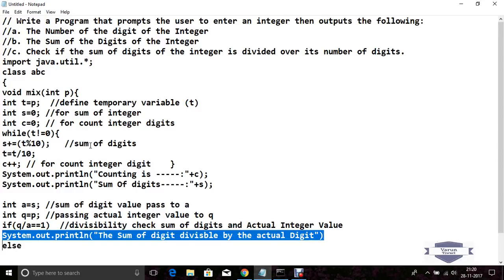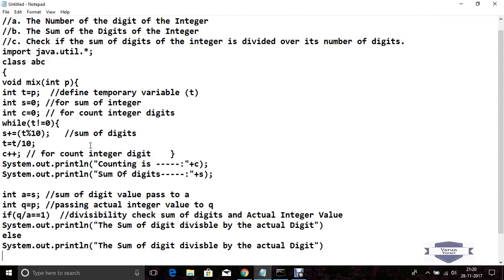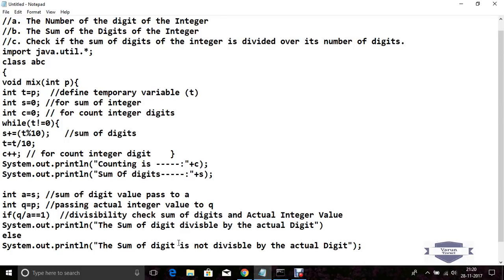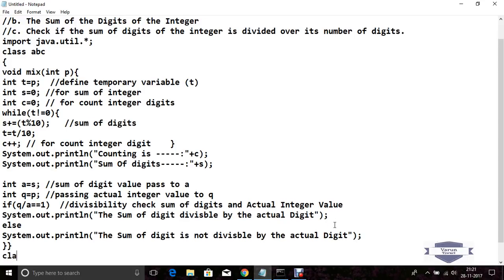Print: sum of digit is not divisible by the actual integer. Now add a semicolon. Close this function and the class. Now declare the main class named abcd.